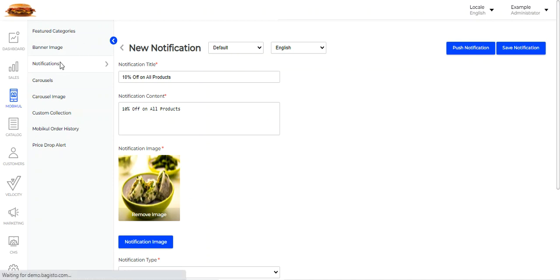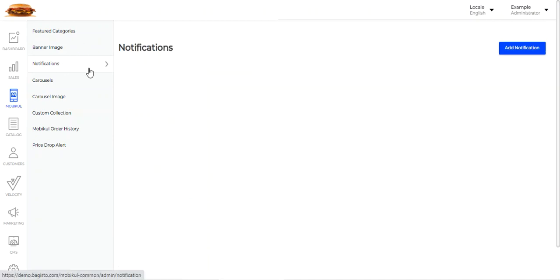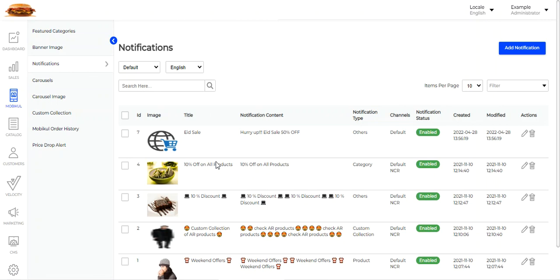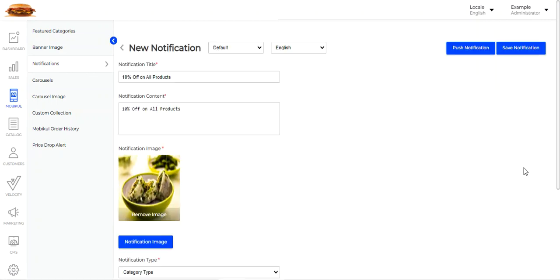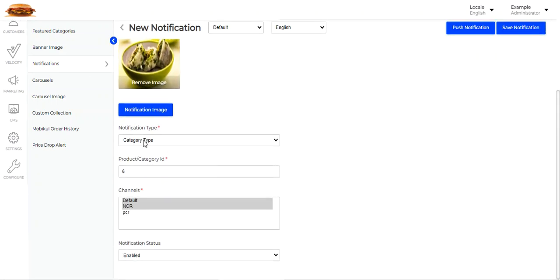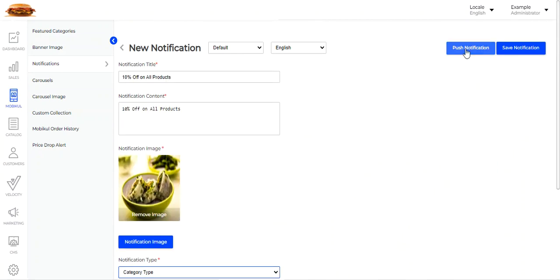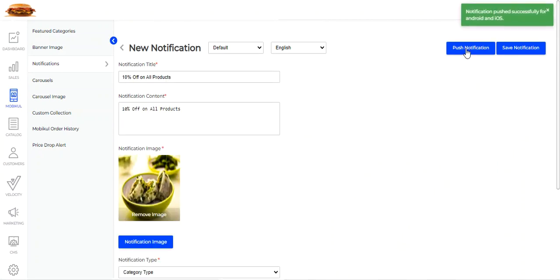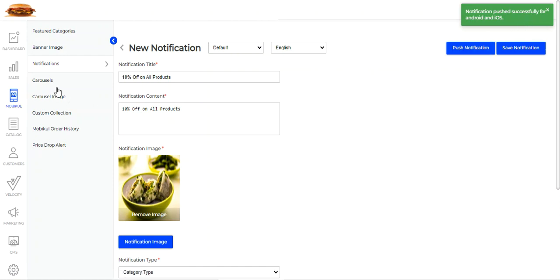For example, going to the '10% off on all products' notification and editing it, this is a category type push notification. I can tap Push Notification and this notification will be pushed successfully to both Android and iOS devices.